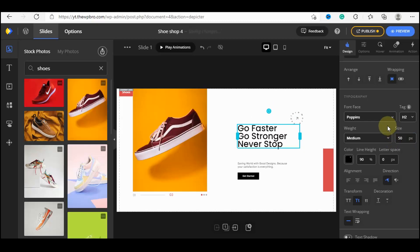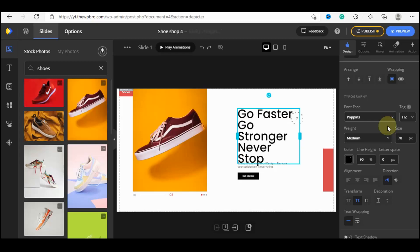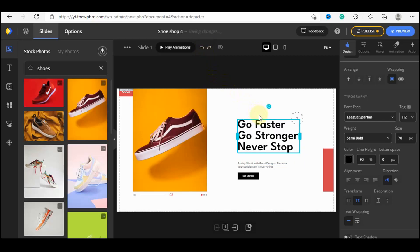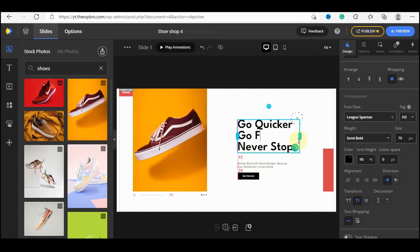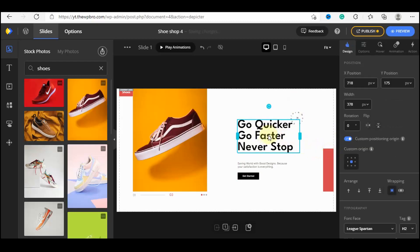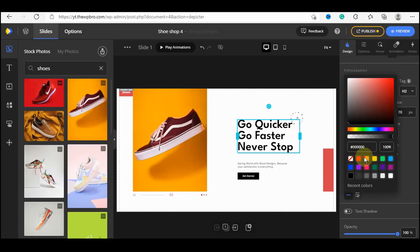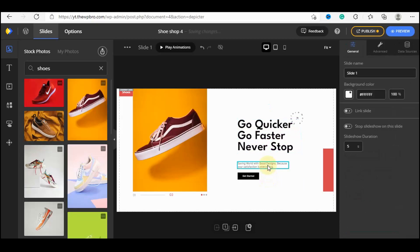You can also change the font size — let's try around 50. That's how you can edit and customize the text. To reverse changes, press Ctrl+Z or use the undo arrow options. Let's go back to how it was before. To change the text content — for example, 'Go Faster, Go Stronger, Never Stop' — just click and type something new, like 'Go Quicker'. You can also change the text color by selecting the element and choosing a new color from the options.